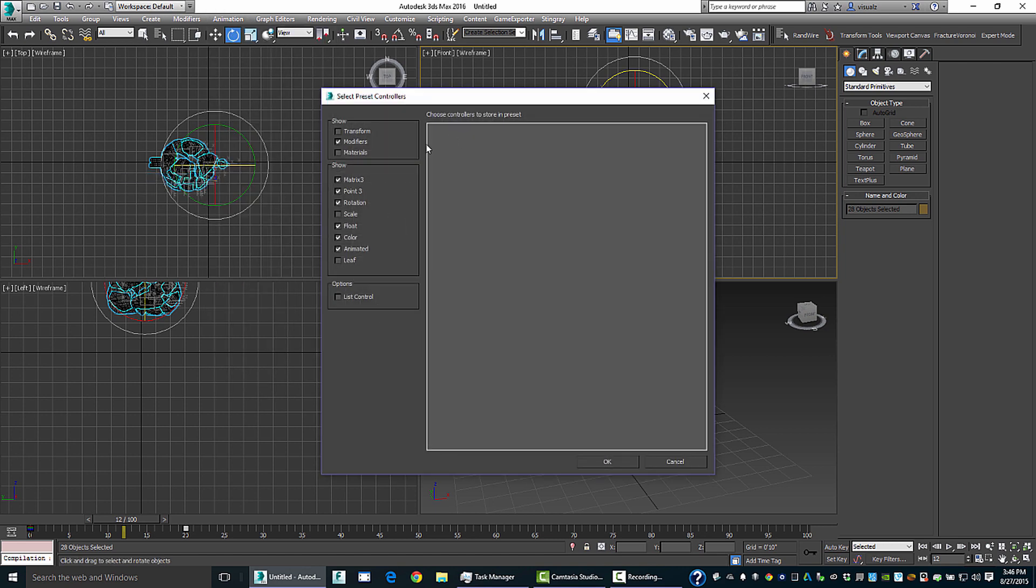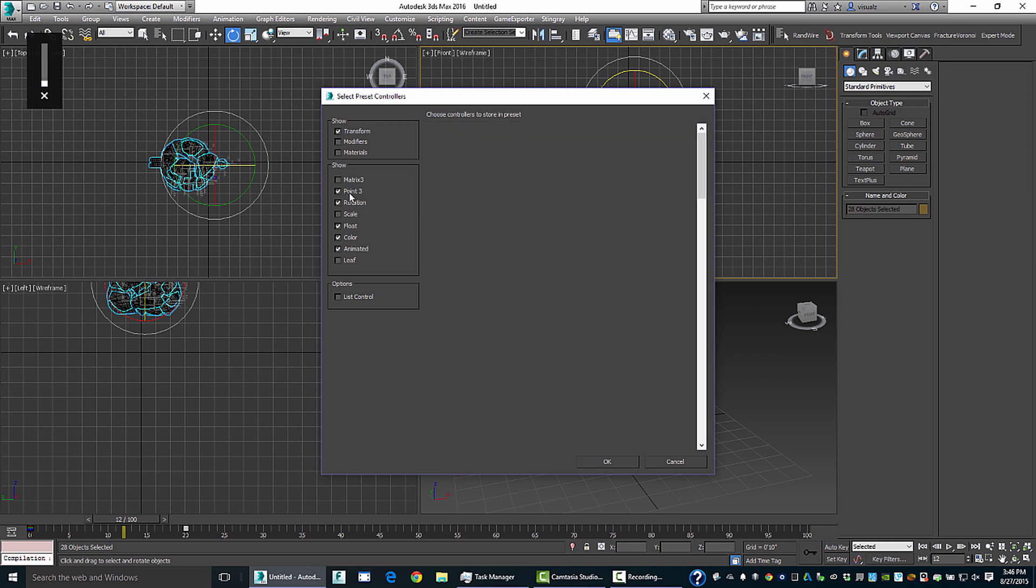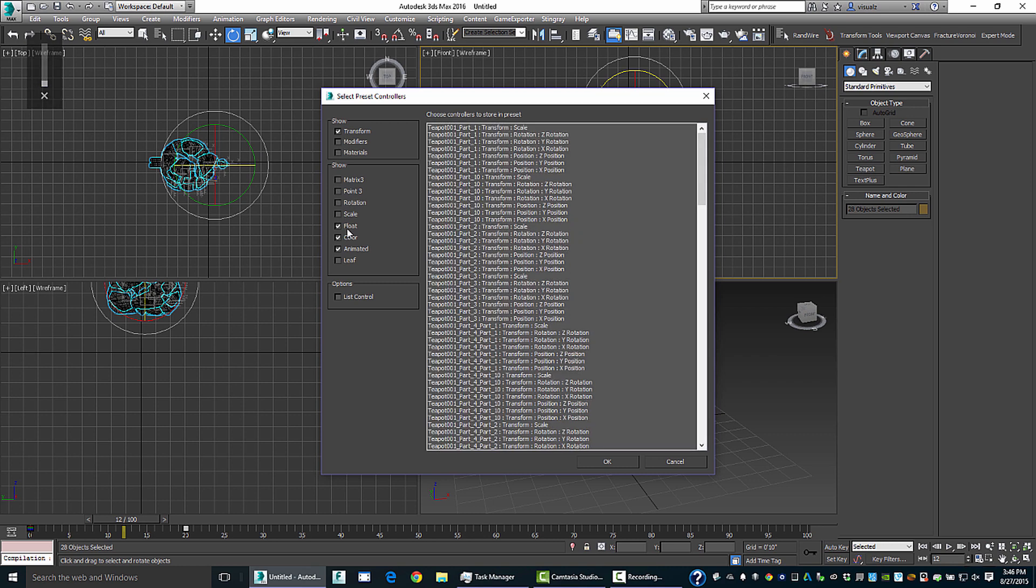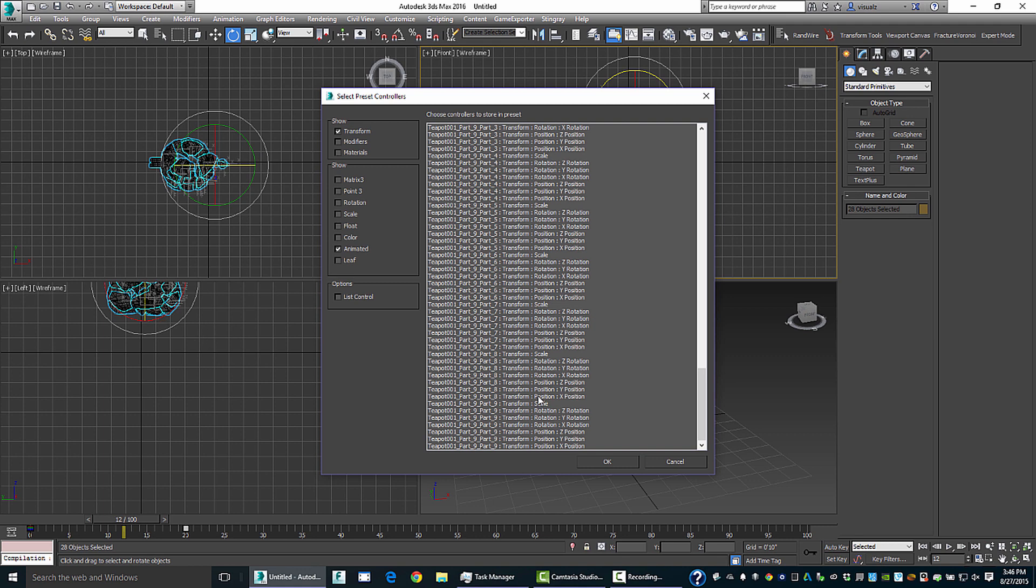Now what happens is we have a lot of different things that we can offset here, and you've got to be a little bit aware of what you're doing. So what we've got is transforms. We're looking at animated transforms. So in this case, I've got all this scale and position and rotation information, and I'm going to just select. And just to remind you, everything is selected that we're dealing with, all the pieces of the teapot.